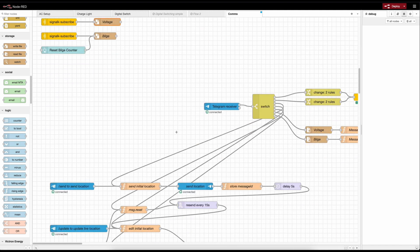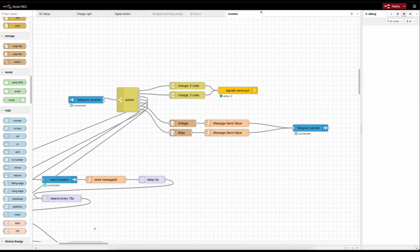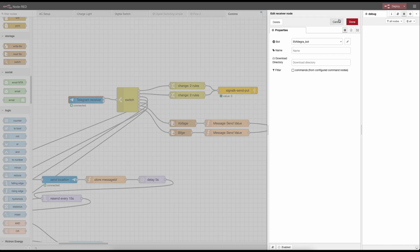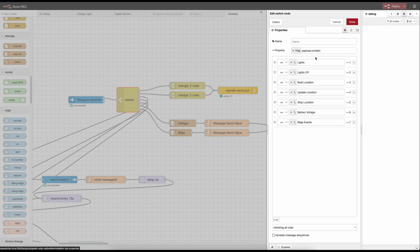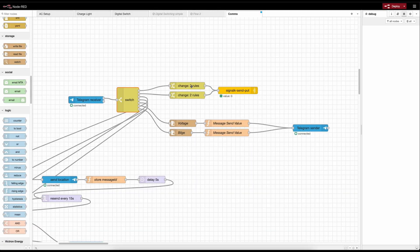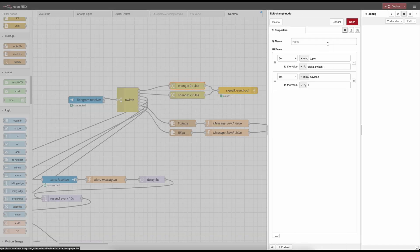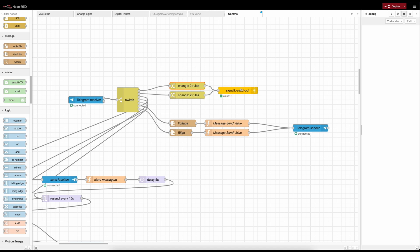Scrolling further down, we've got the same Telegram receiver with the bot set up, going to a switch node. In the switch I'm looking for those menu items - lights, lights off, boat location - exactly what you saw before. When the lights button is triggered, it sets the digital switch one payload value of one, turning those LED lights on and off as seen in the previous video. If the boat was connected to the internet all the time, I could text the boat 'lights on please' and arrive with the lights switched on - or even preheat the boat on cold winter days.